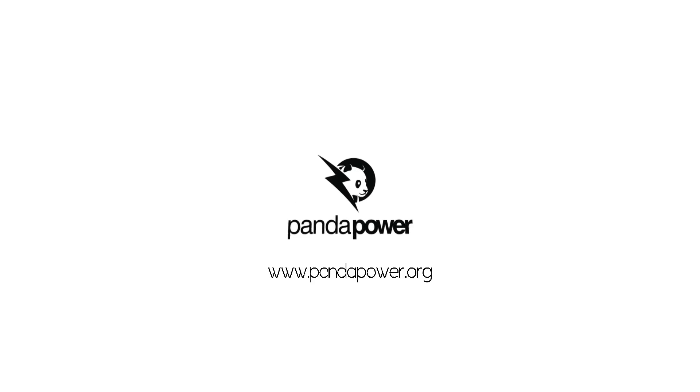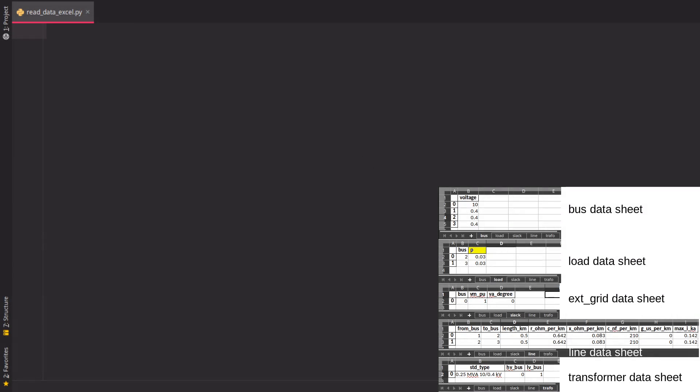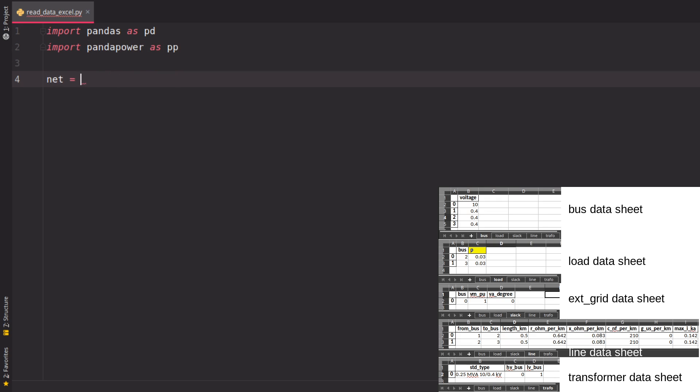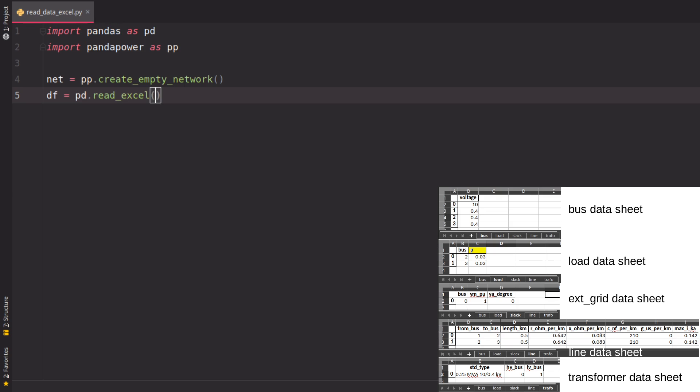This is quite simple. We just use the Panda Power API and create each table step by step, and this is what we're going to do right now. So let's get started. What we want is the grid as specified here on the right side in our Excel data sheet. For this, we first need the pandas function to read in Excel data and also Panda Power to create our empty grid. So first we create an empty network, and then we read in the Excel data.